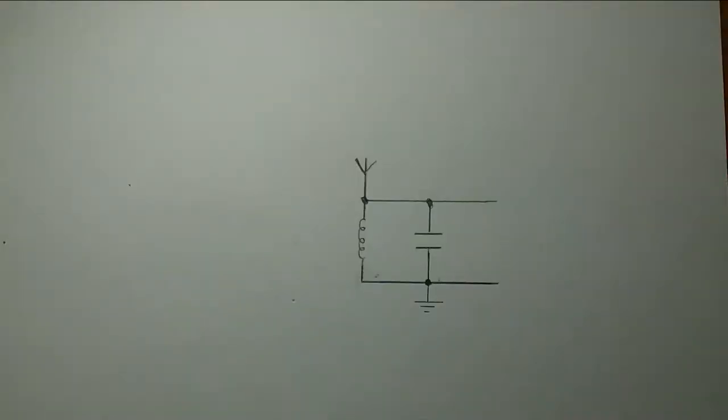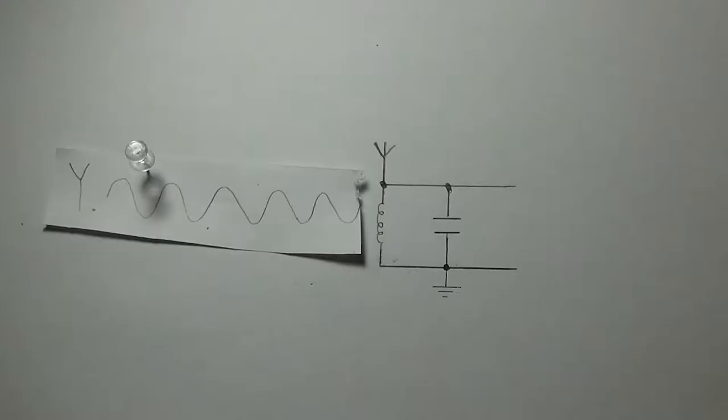But how about receiving radio waves? If you have an antenna, an electromagnetic field is going to produce a voltage.